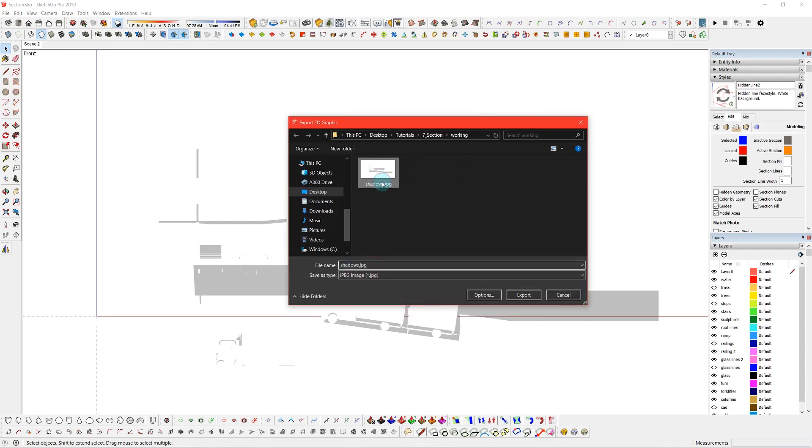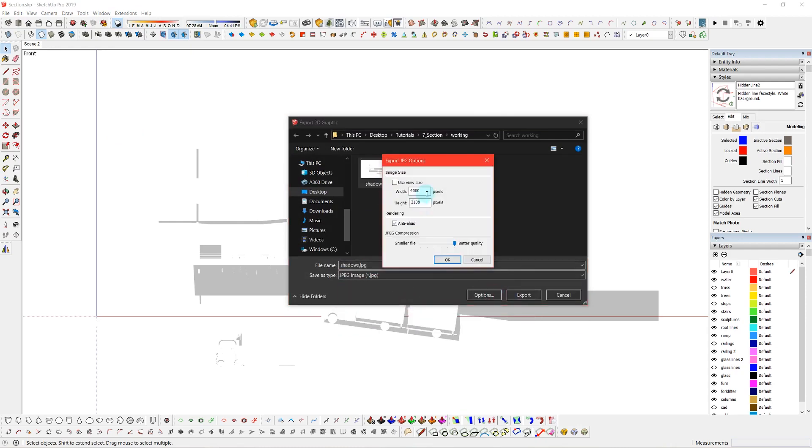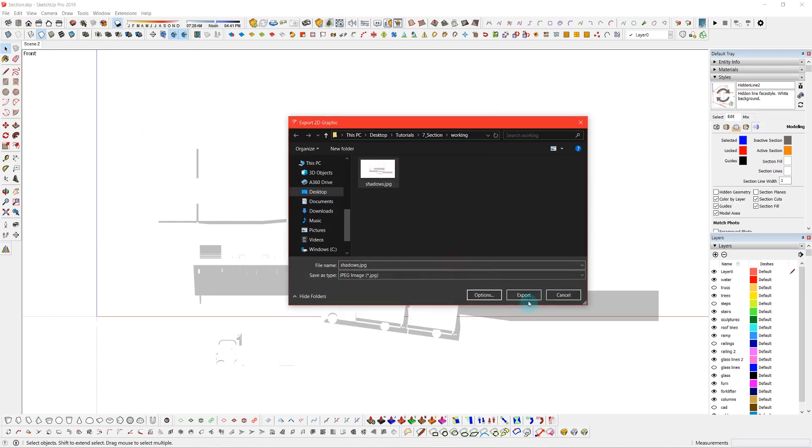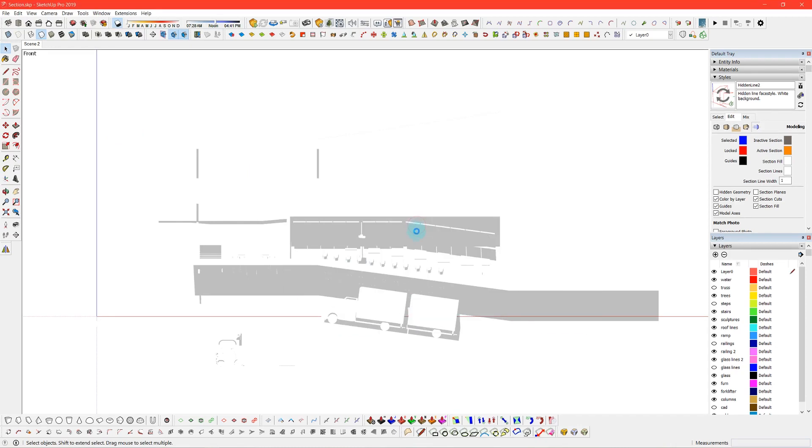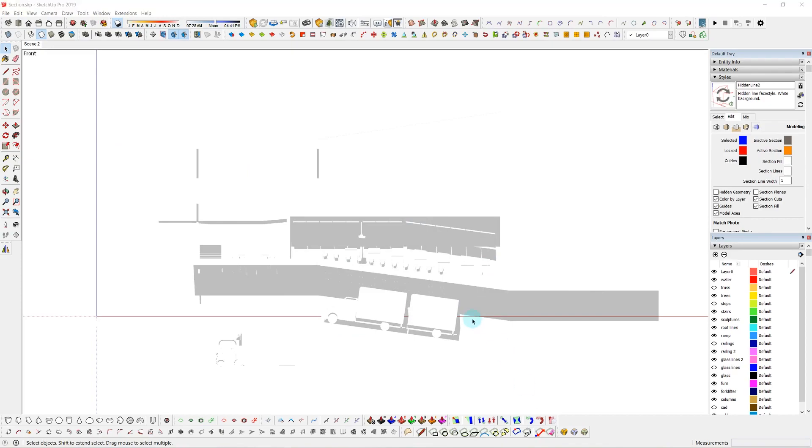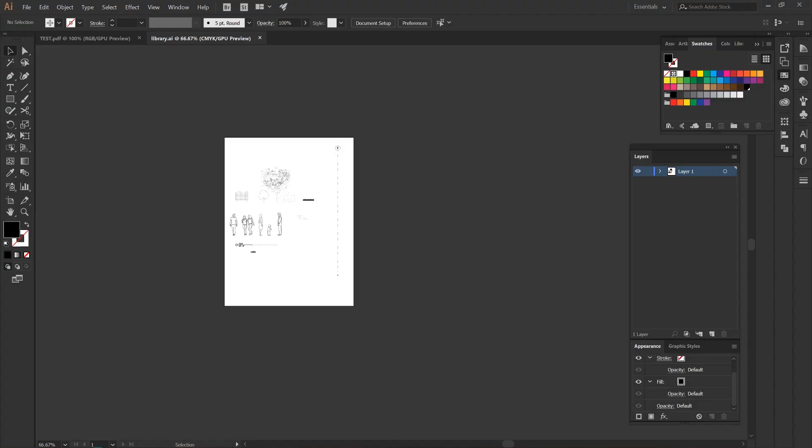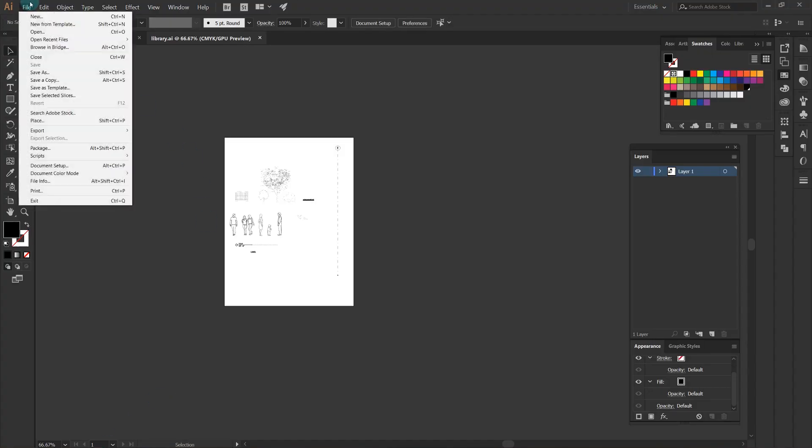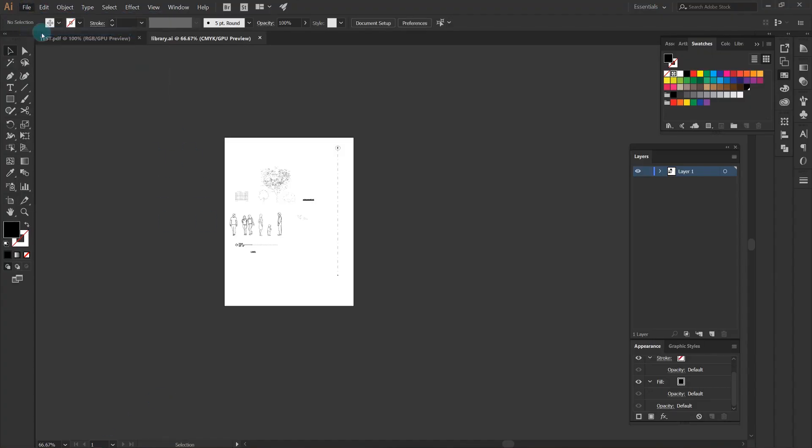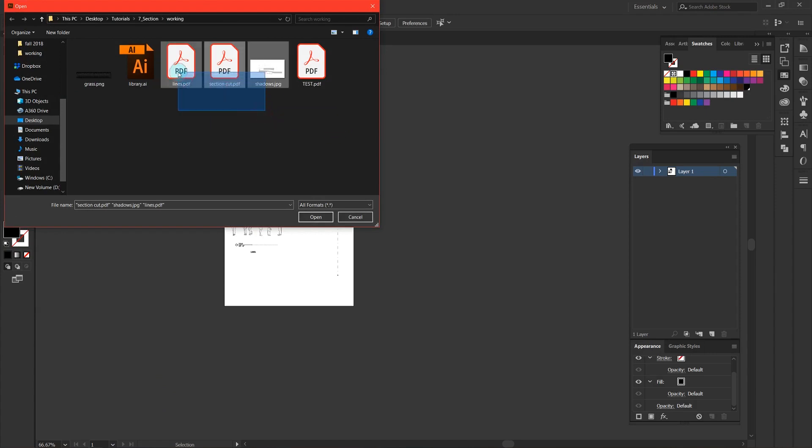Now I'll export just my shadows and this will be a JPEG because a PDF won't pick up shadows and I'll just scale that later. We don't have to worry about the resolution of it.